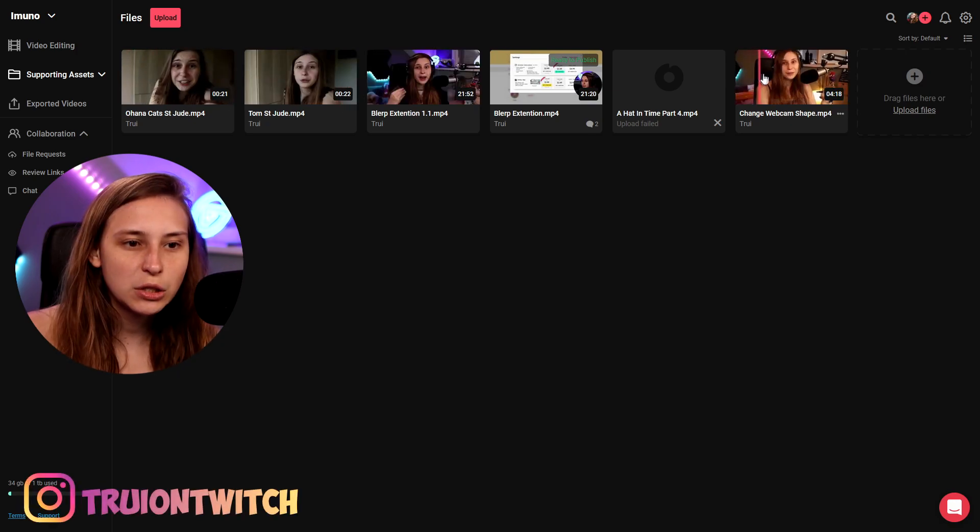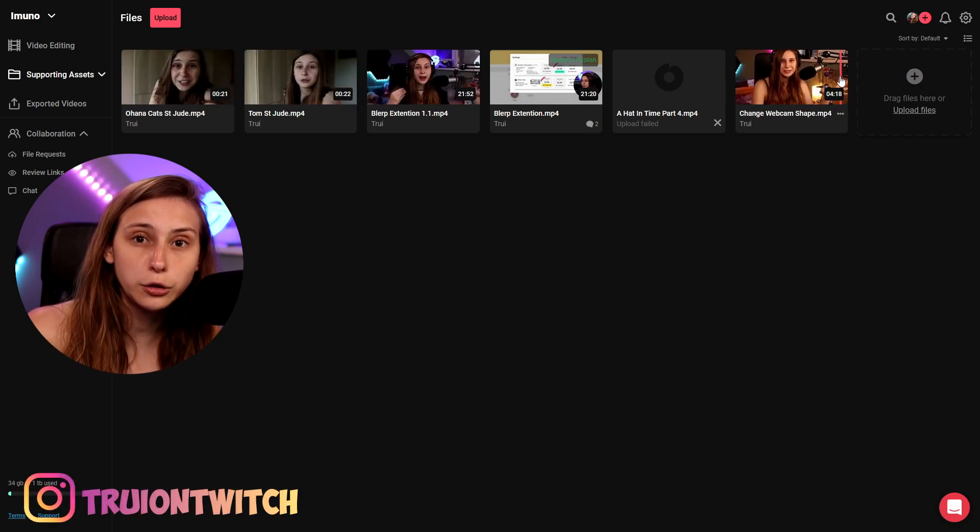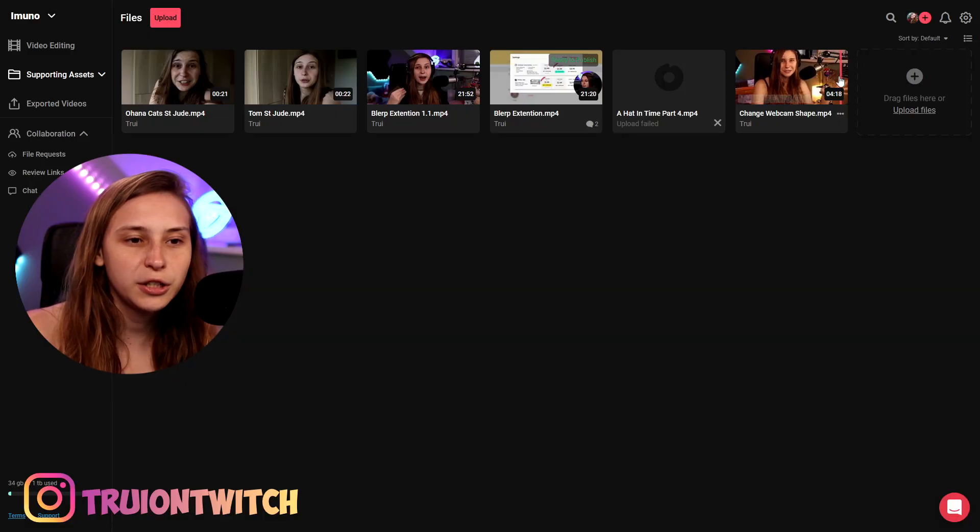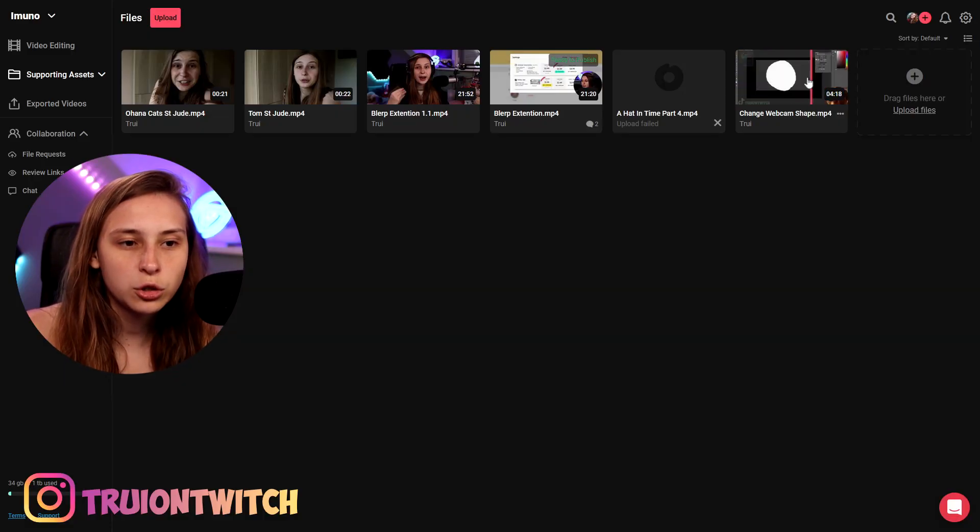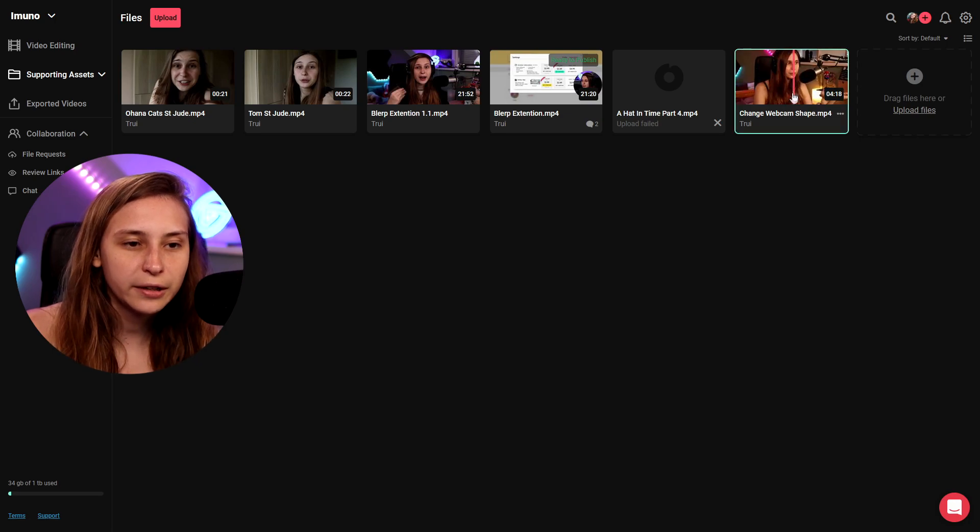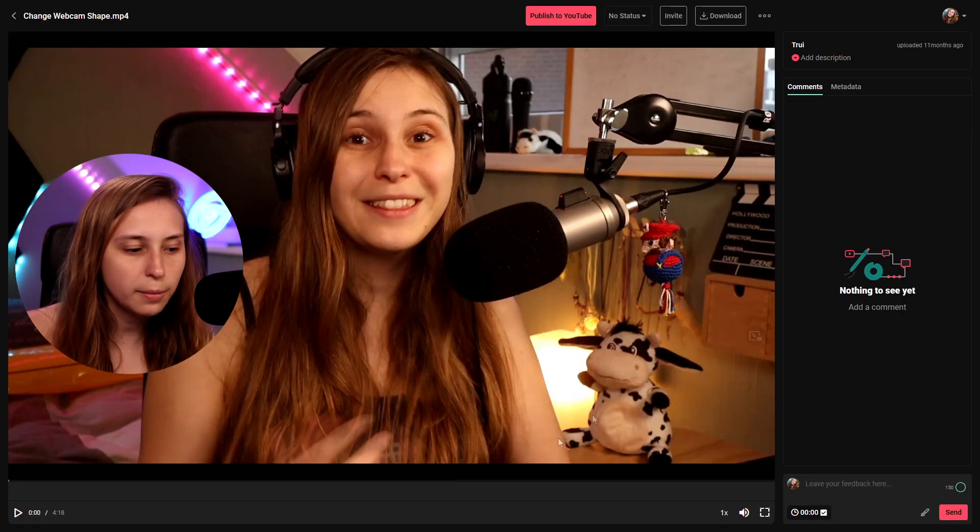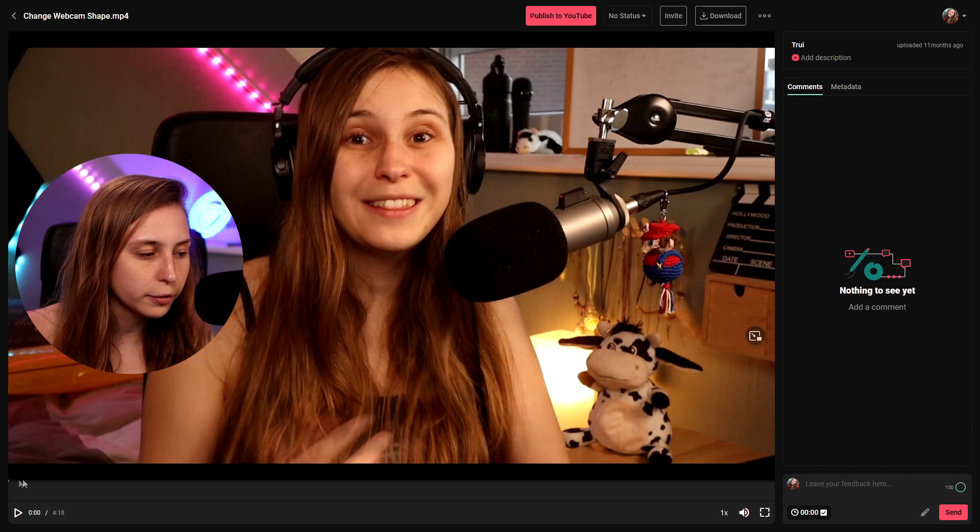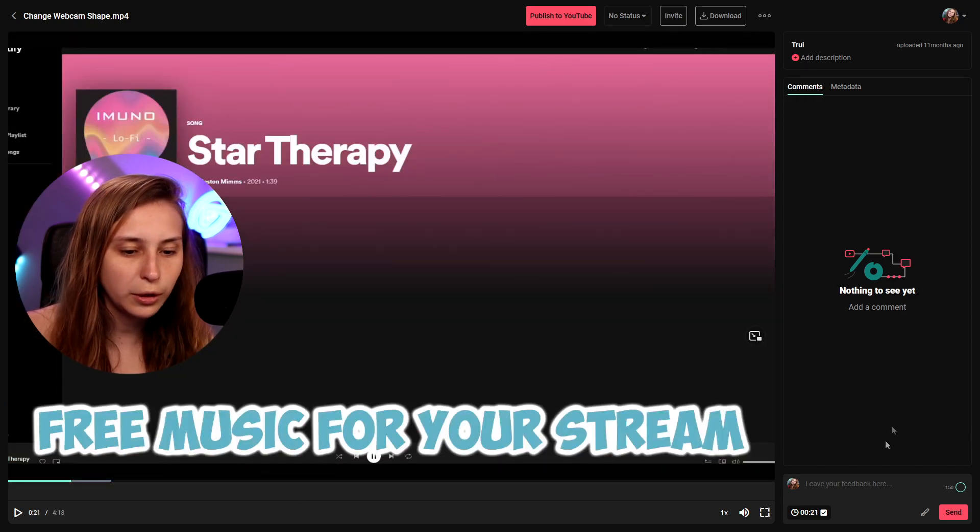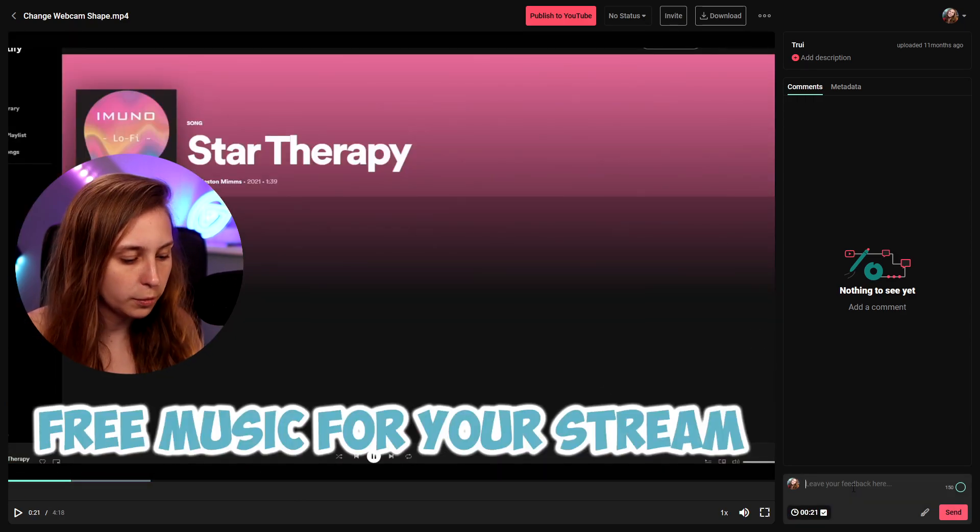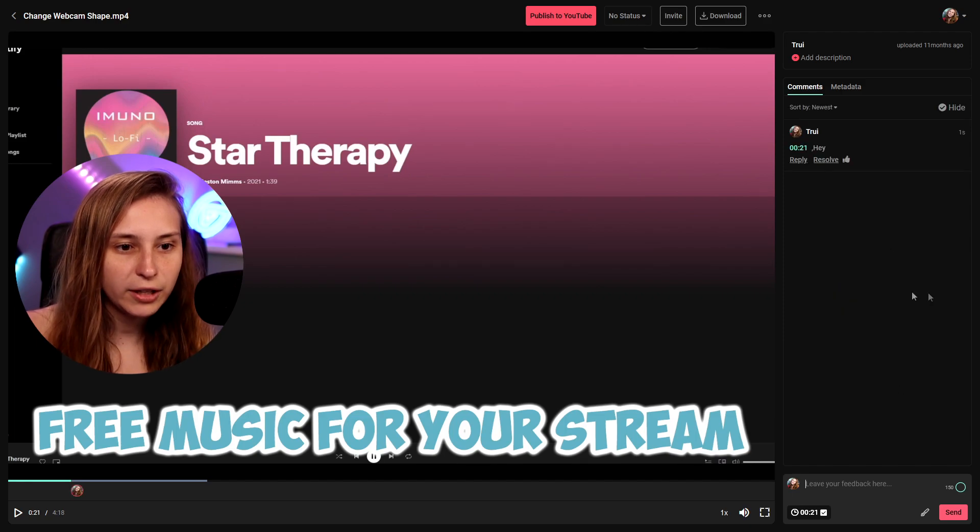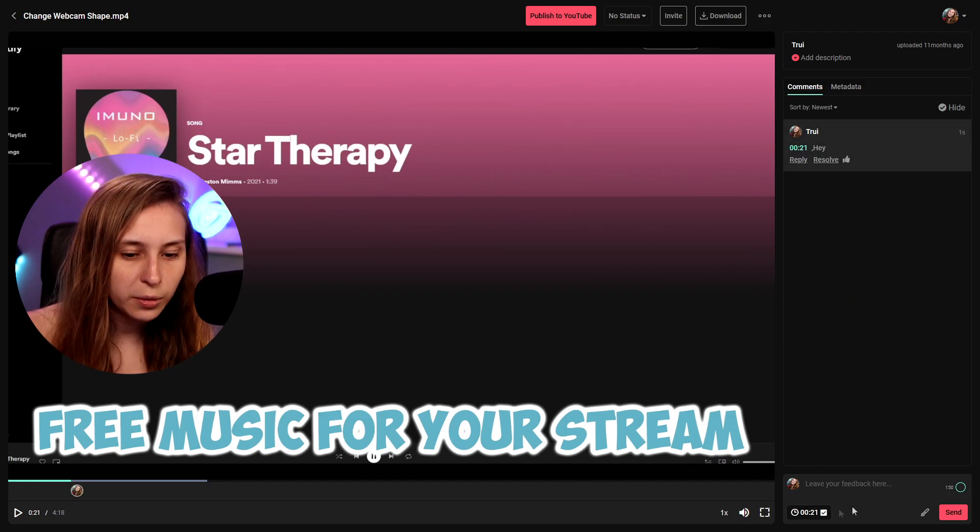Here we have the change webcam shape video that is here on YouTube. As you can see we can scroll through the video here and if we click on it we can even leave comments. So here we can leave a comment and we can actually do that further in the video. We can even do it here. For example say hi and then we can say it was on 00 and 21 seconds.